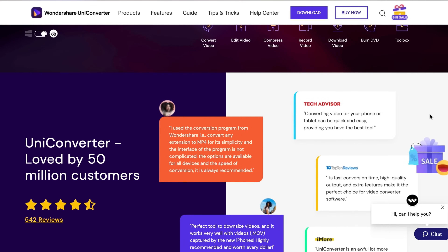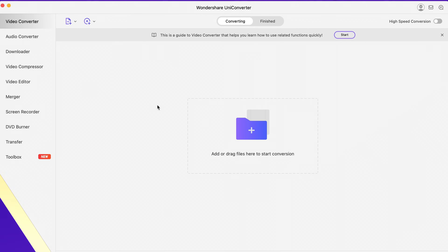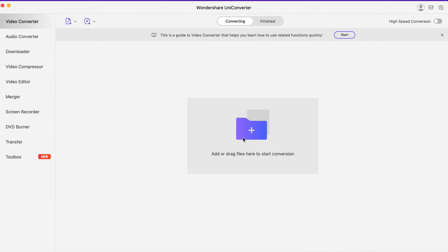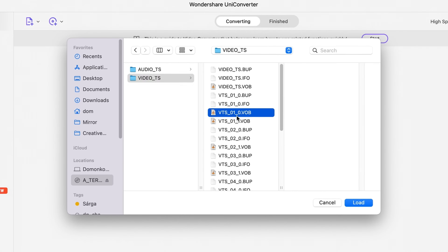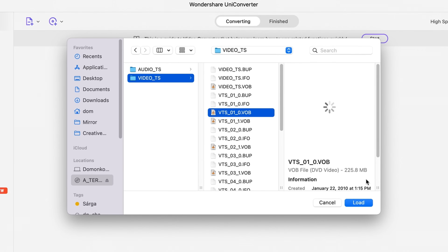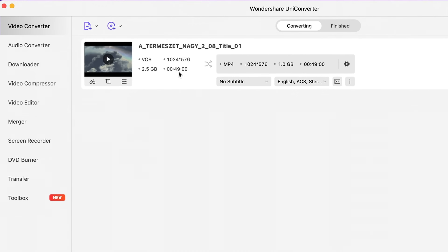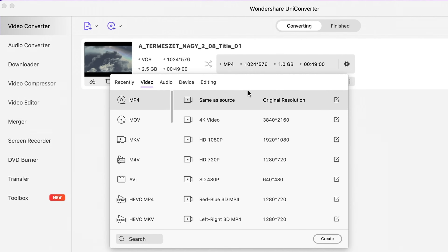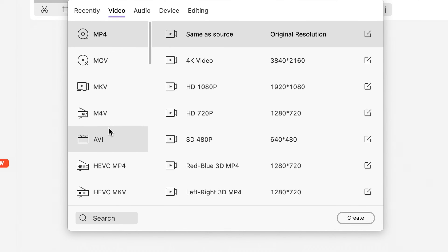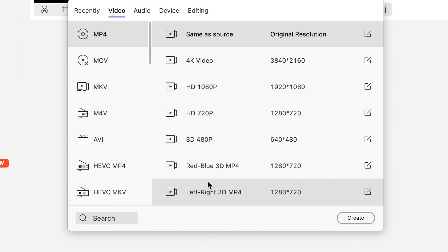If you don't have it, don't worry — the links will be in the description below so you could download it. Once you're in Uniconverter, the first step is going to the video converter. You can click the file icon to add VOB video files or you can just simply drag and drop them from your computer. After you add the video files, click the setting icon. Here you can choose the output format. Under the video tab you can find different video formats, but this time we'll choose MP4.